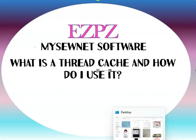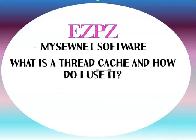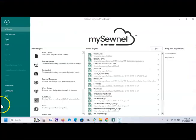What is a thread cache, why should you make a thread cache, and how the heck do you use it? Let's begin.